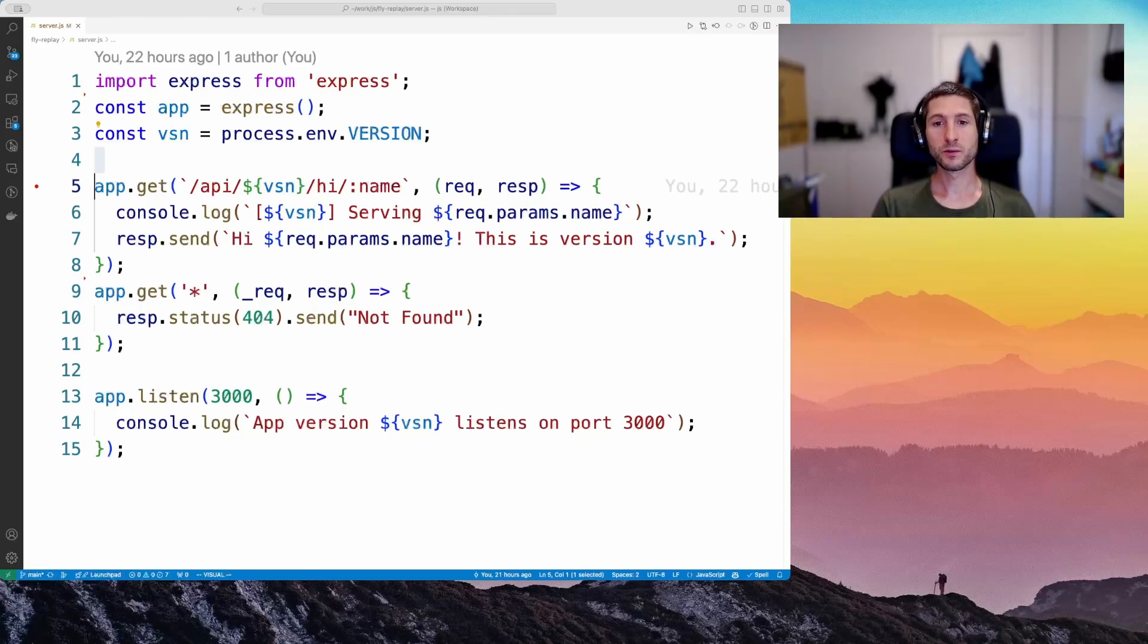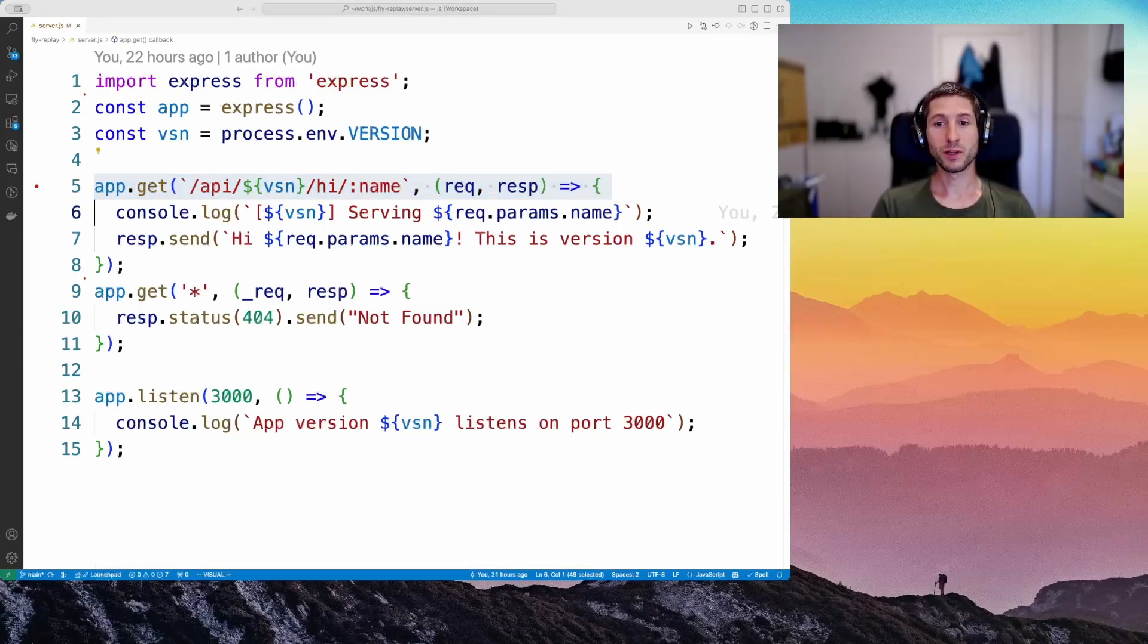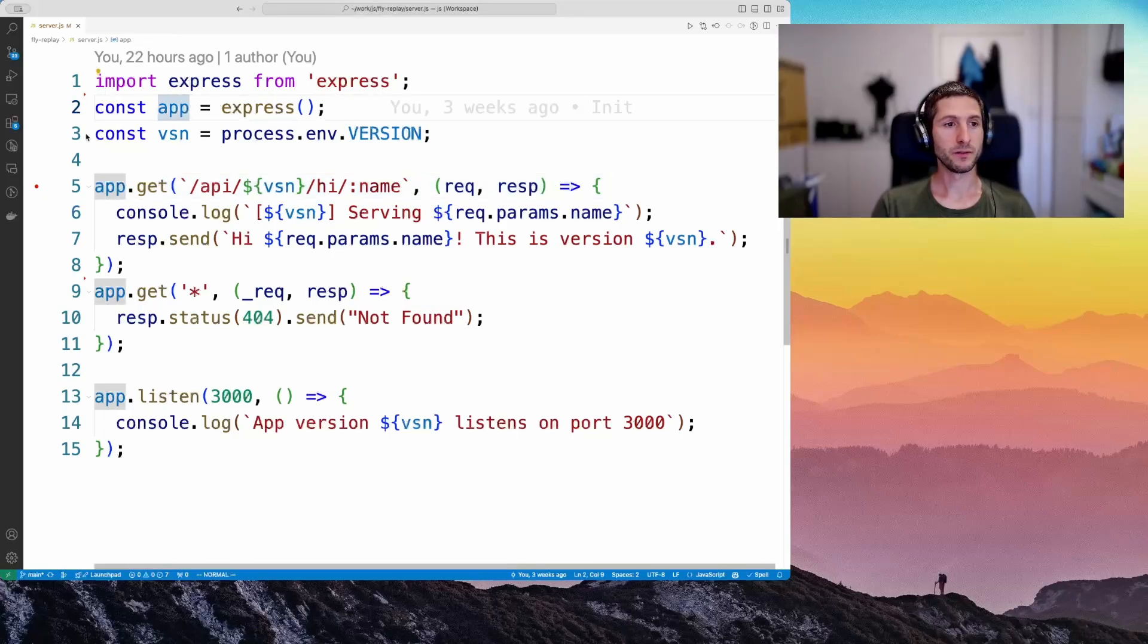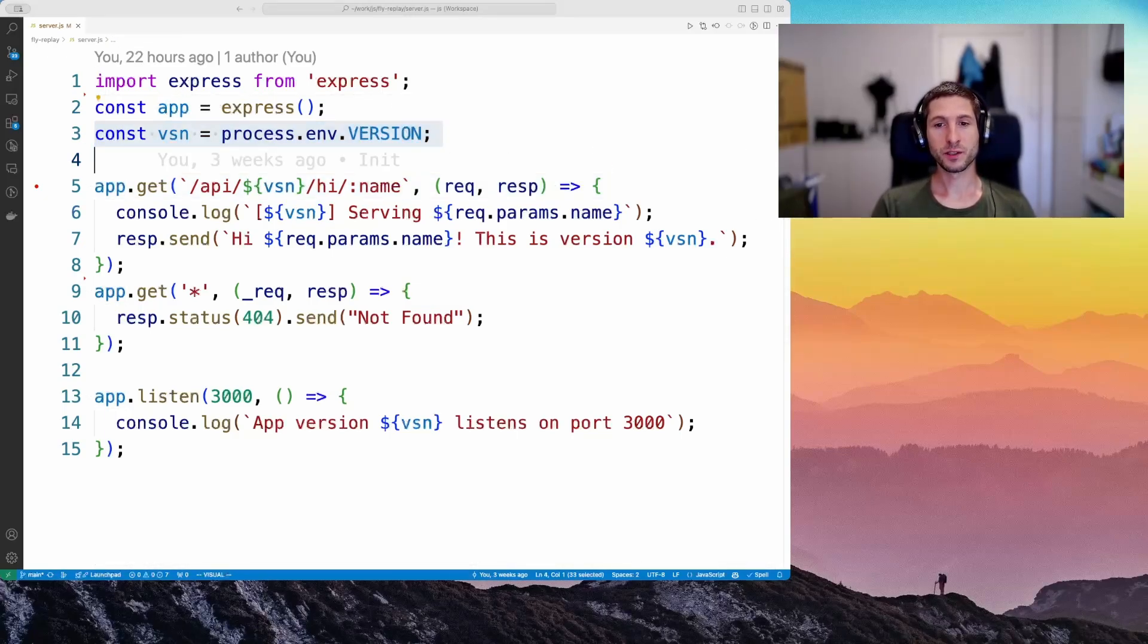We've got two routes. One for the hi endpoint, interpolated with the app version that comes from the environment variable. And the other one, the catchall one, returning 404.